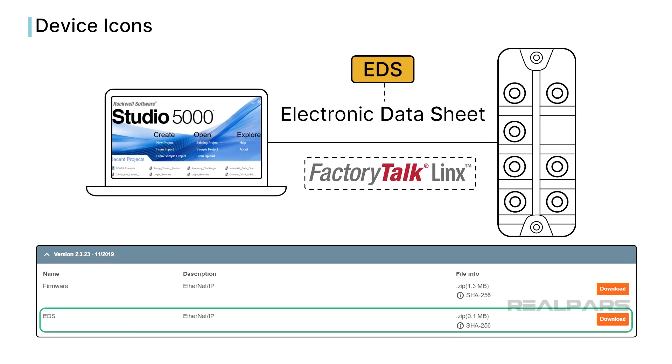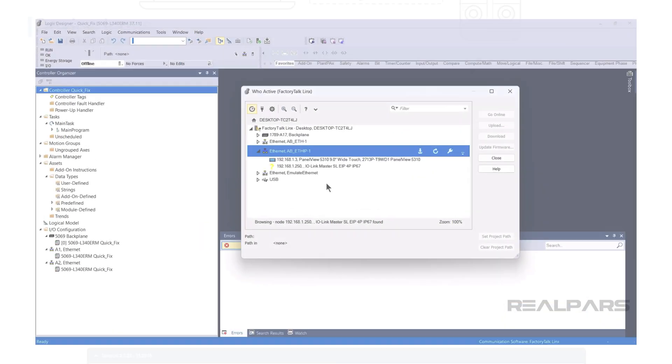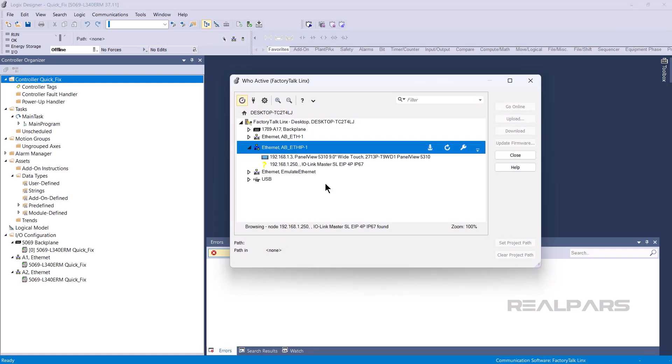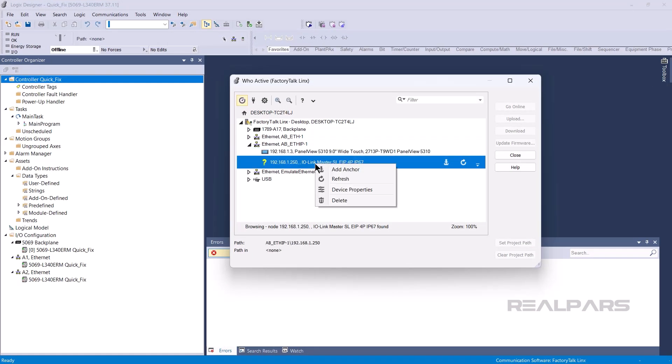EDS files for devices can be found on the manufacturer's website. And very often you can upload the EDS directly from a device by right-clicking and selecting Upload EDS. Once the EDS for a device is installed, the yellow question mark will go away.